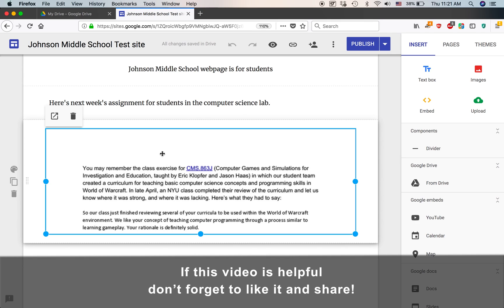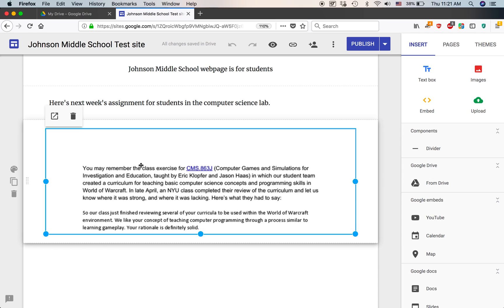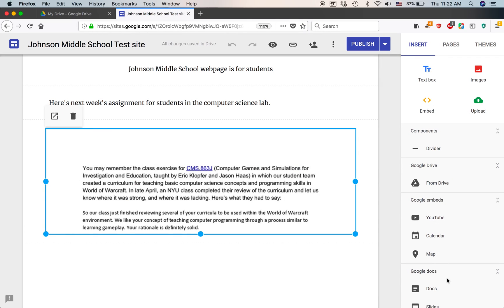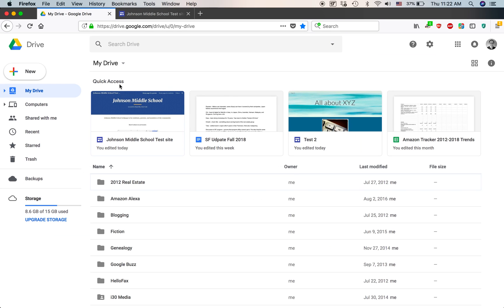Because it's a public-facing website, the permission should be changed so everybody can see it. One thing that Google Sites doesn't show, once you've inserted something, is the title of the document. But you can take a look at some of the information visible on the page — like 'Eric Klopfer,' 'computer games,' or 'CMS point eight six three J' — and then search for it in Google Drive, because when I created the Google site I took that document from my Google Drive account. They're all connected to each other, so when you're creating Google Sites you can actually insert stuff from your Docs, Slides, Sheets, or Google Drive.